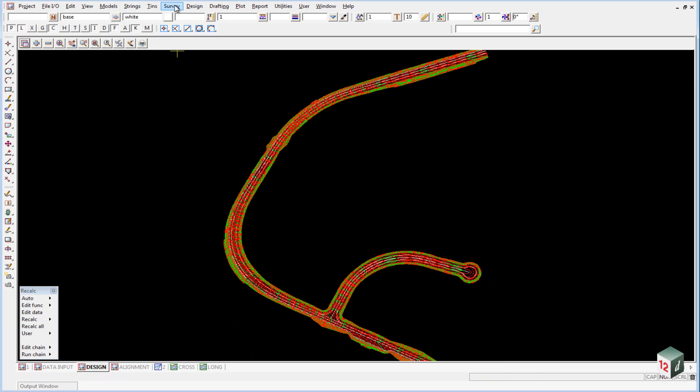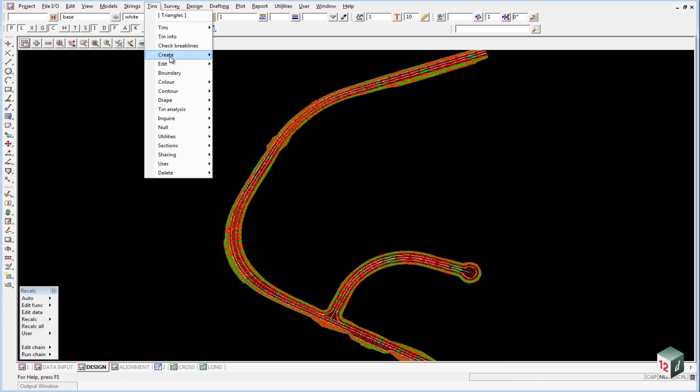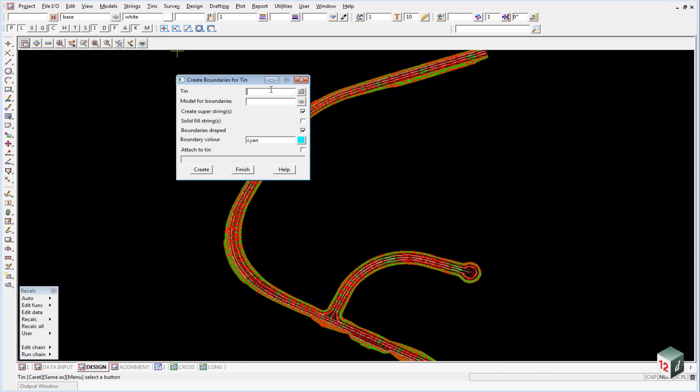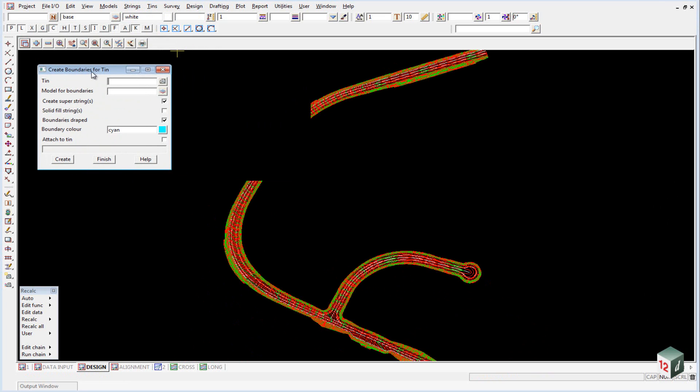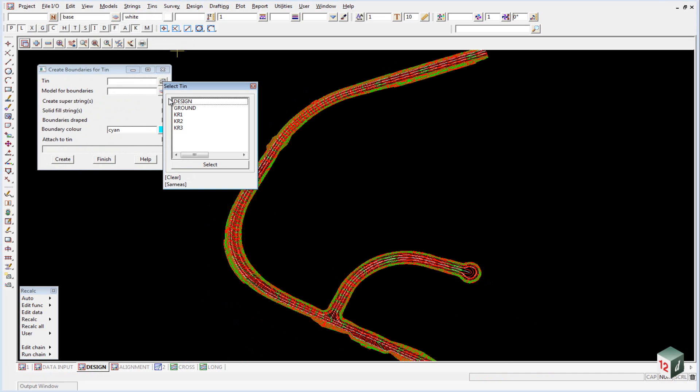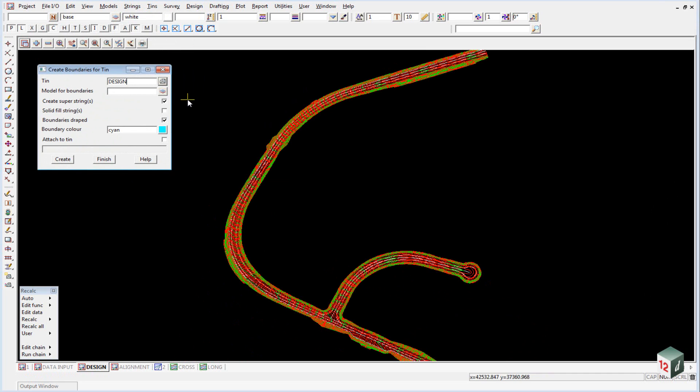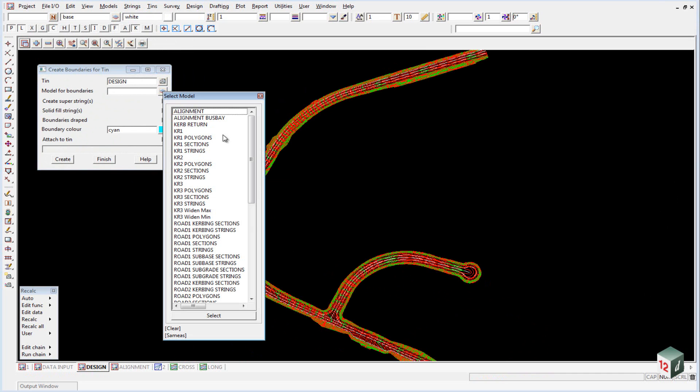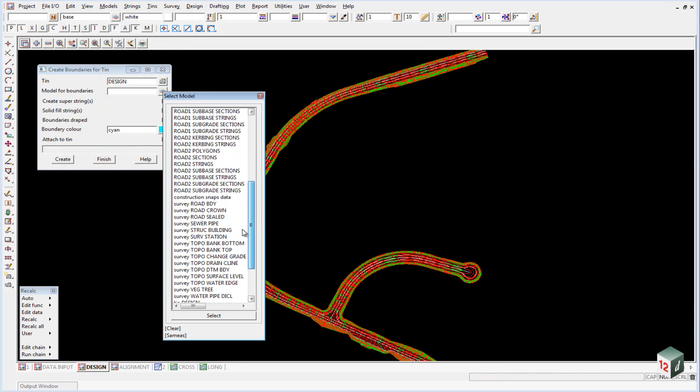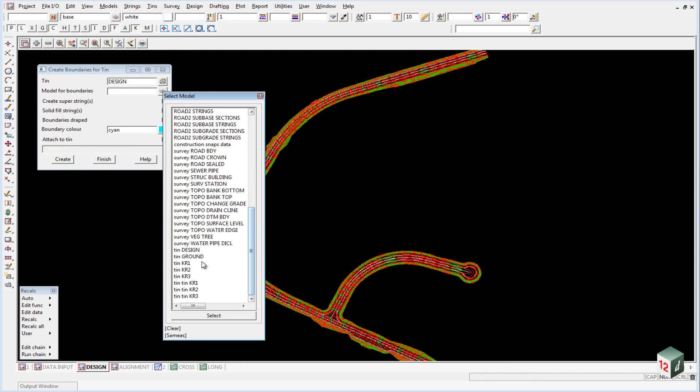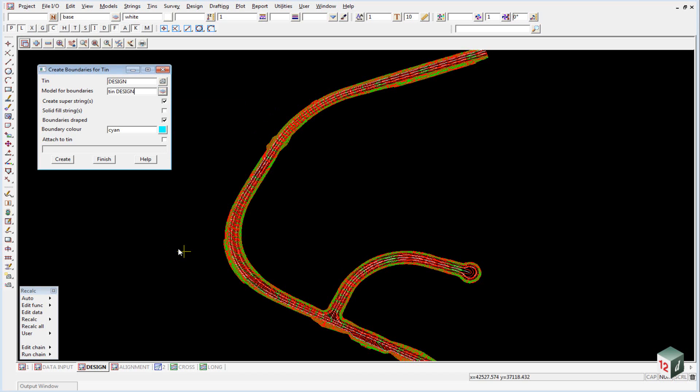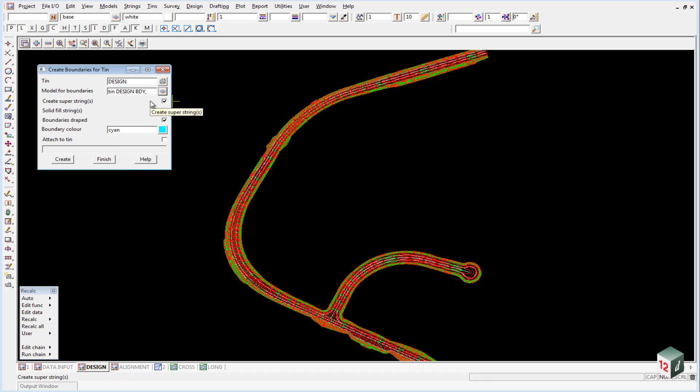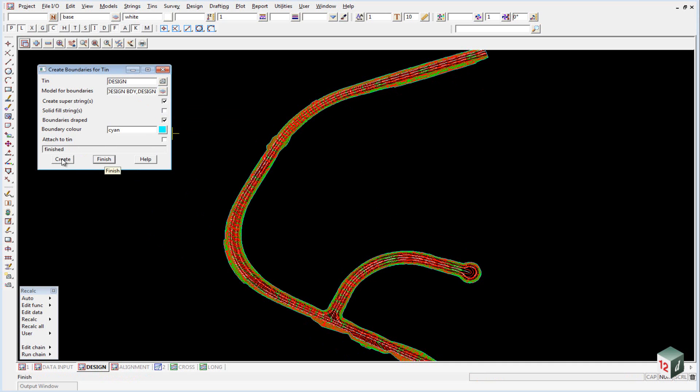Go to TINs, Boundary. The TIN is Design. For the model for the boundary, use a naming convention - in this case, the same model as the triangulation with the suffix BDY. Put a comma and type Design to add the boundary to the design plan view. Hit Create and Finish.